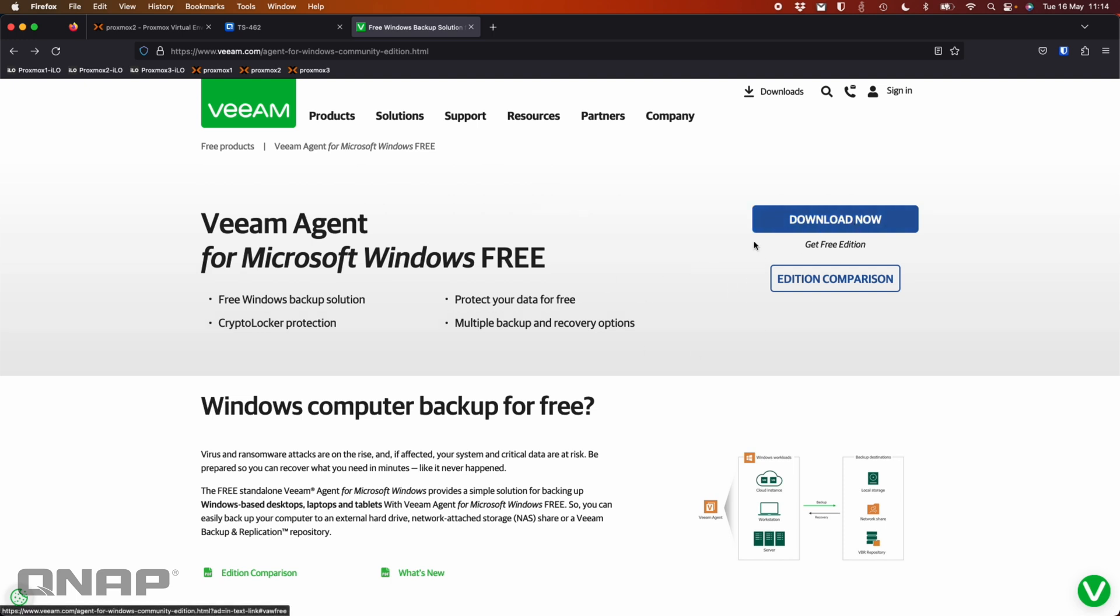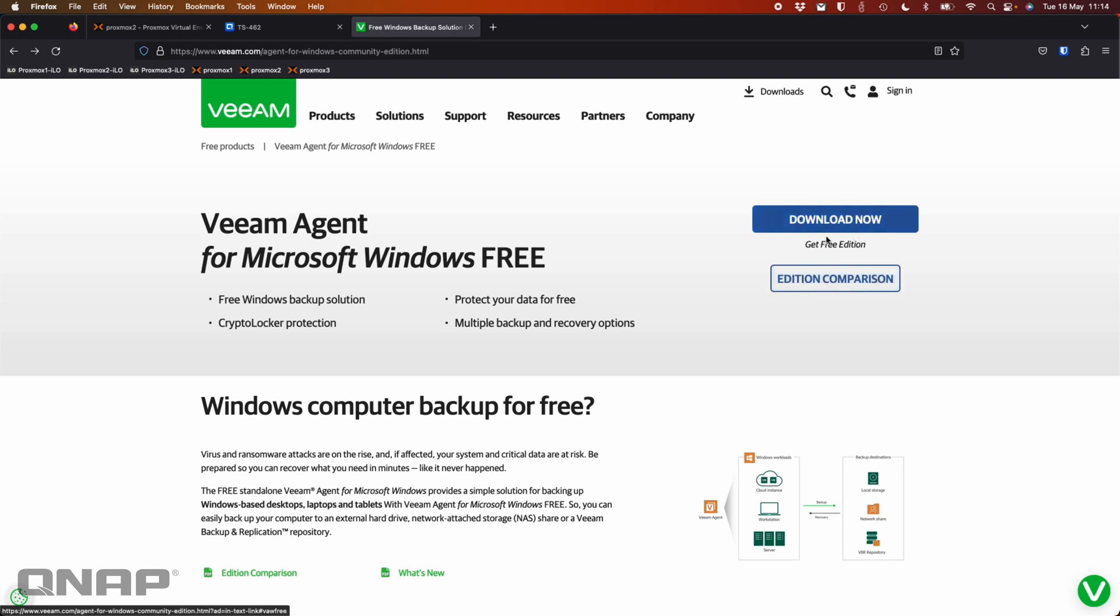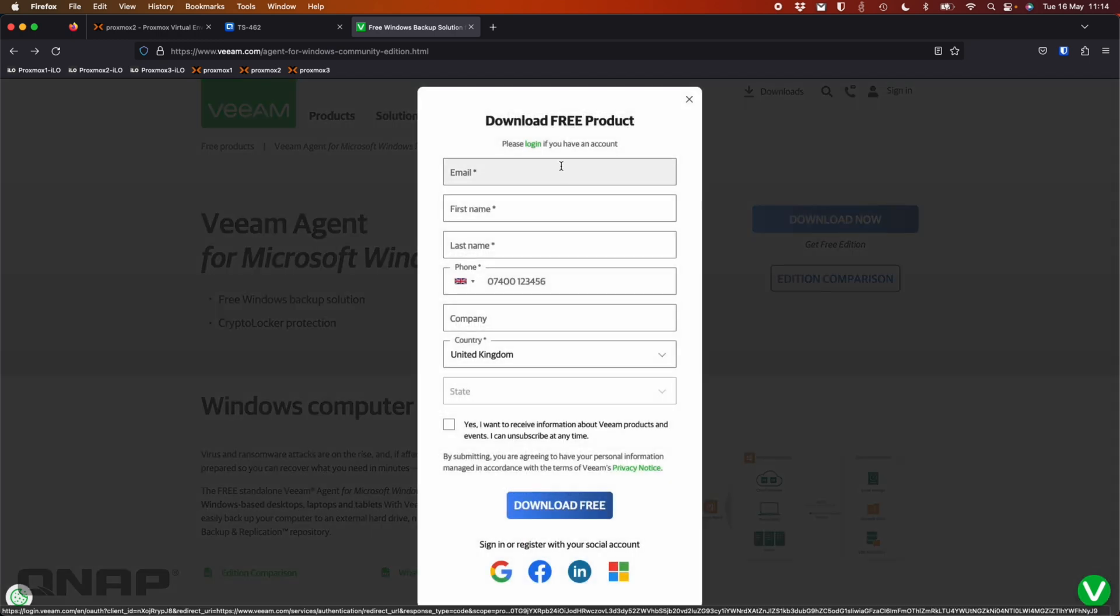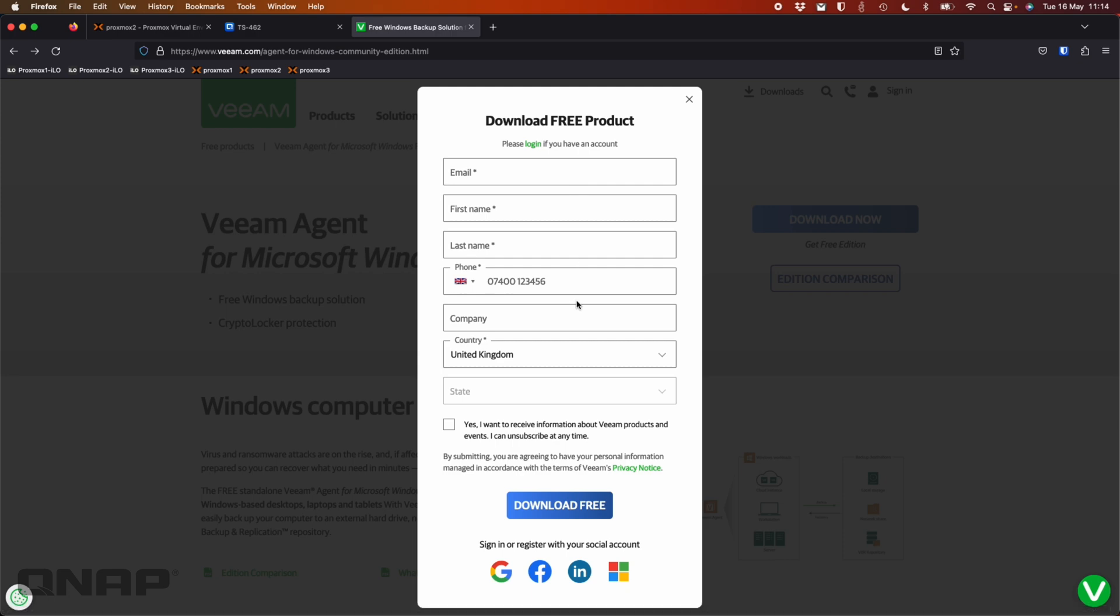You can do an edition comparison there and have a look at the different options. The only thing they want from you is when you click download now, it does need some details from you, but then you can download it for free. Once you've got this software downloaded for free, you can install it on your machine.